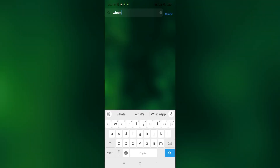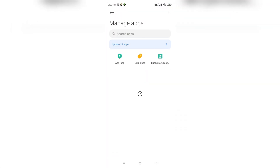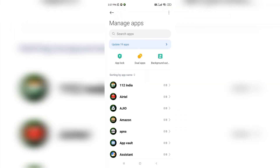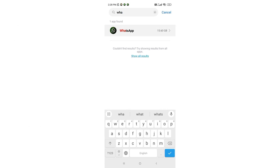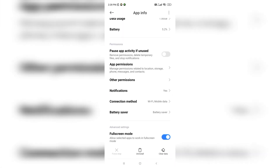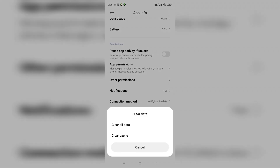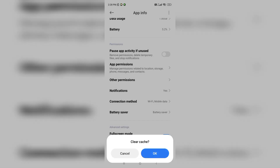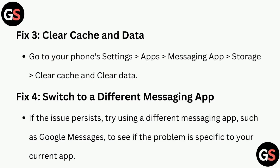Fix three is to clear cache and data. Go to your phone Settings > Apps, then select your messaging app such as WhatsApp, go to Storage, and clear cache and data.